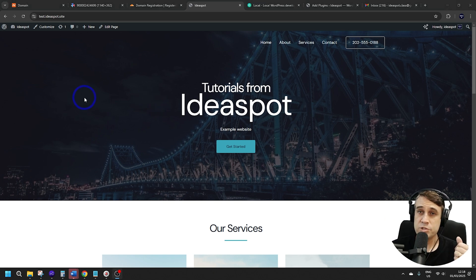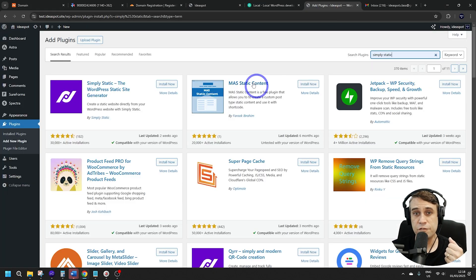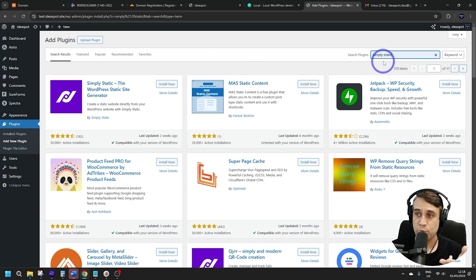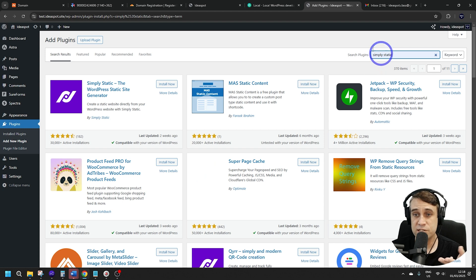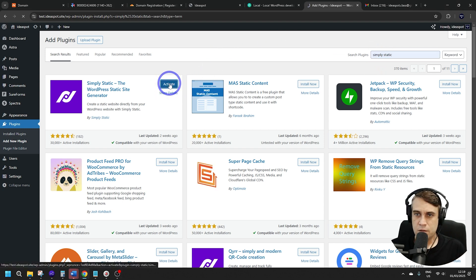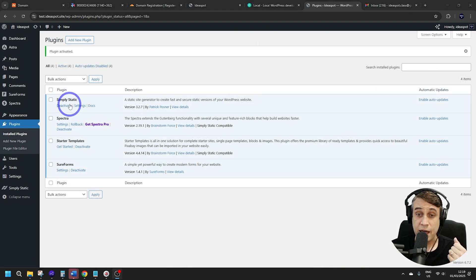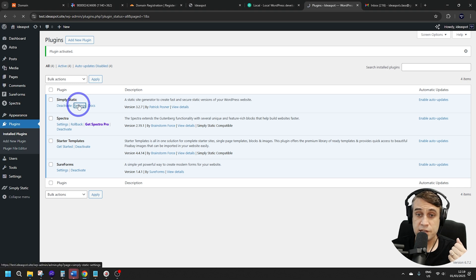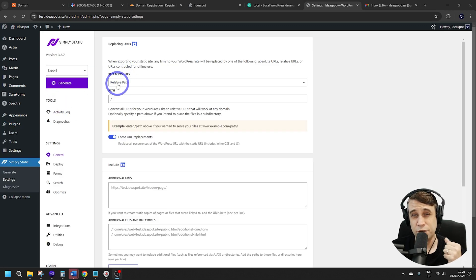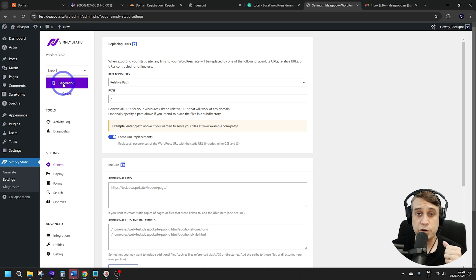For a WordPress website, we'll convert it to a static website using a plugin called Simply Static. You can get that from Plugins > Add New Plugin and search the WordPress repository for Simply Static, then install and activate it. Once it's installed and active, go to the settings and make sure replacing URLs is set to relative path — that should be the default — then click Generate.